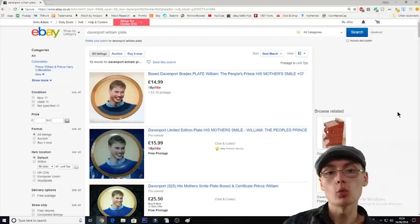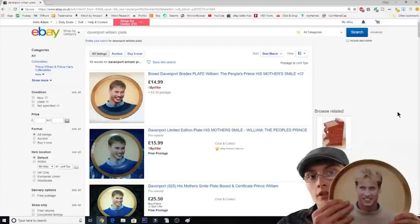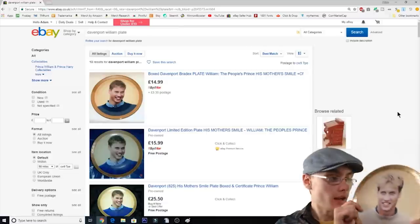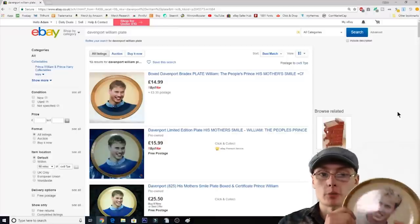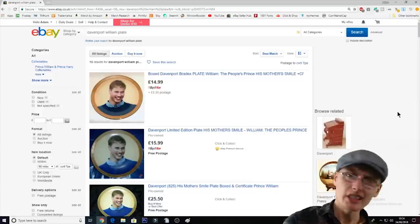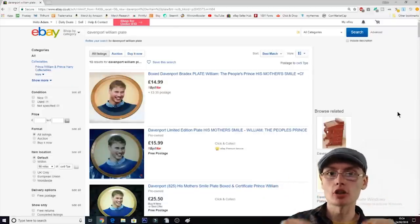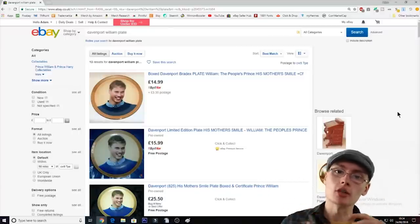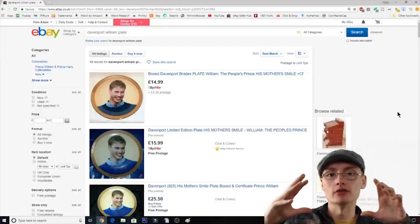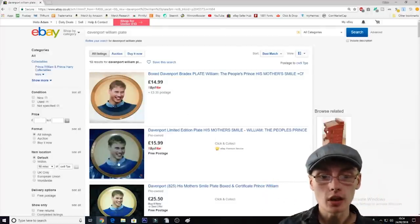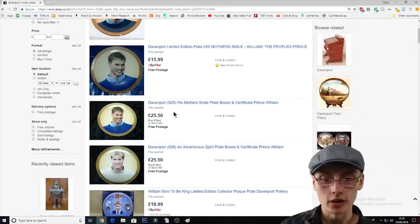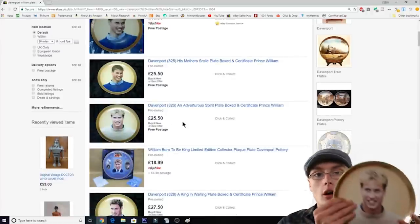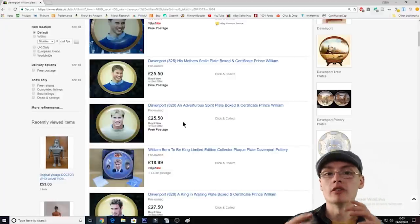I've searched the item I've chosen to list today — it's an 'Adventure of Spirit' Davenport limited edition plate. I've just typed 'Davenport William plate' in the search bar. You don't necessarily need a really long search term because that might refine your search too much. I always do a broad search of maybe two, three, or four words, and it pulls up the maximum amount of results. As you can see, we've got a few listed at around £14.99, £15.99, and some at £25.